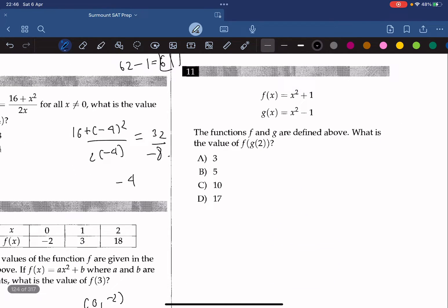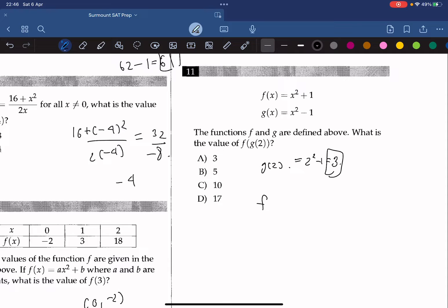The functions f and g are defined above. What is the value of f(g(2))? We find g(2) first: g(2) equals 2 squared minus 3, which is 1... which gives us 3. Wait — g(2) equals 2 squared minus 3 equals 1, then f(1)... actually g(2) equals 2 squared minus 3 equals 1, and f(g(2)) gives 3 squared plus 1 equals 10. The answer is C.